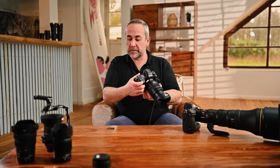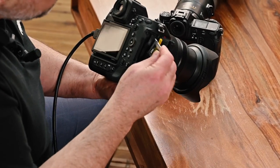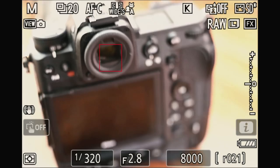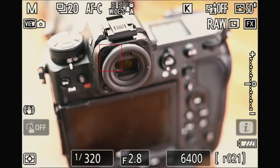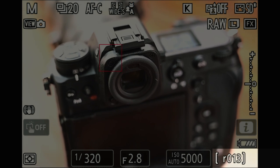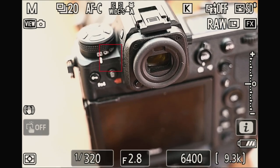Now I'm going to do exactly the same test with the CFexpress format card. Changing the cards from XQD to CFexpress — the capacity is different at 256 gigabytes, but what's interesting is the speed and transfer rate. Making the same burst with the same settings — 20 frames per second, RAW high efficiency — you can see the remaining picture count decreasing very slowly, and there are more than 97 pictures available.